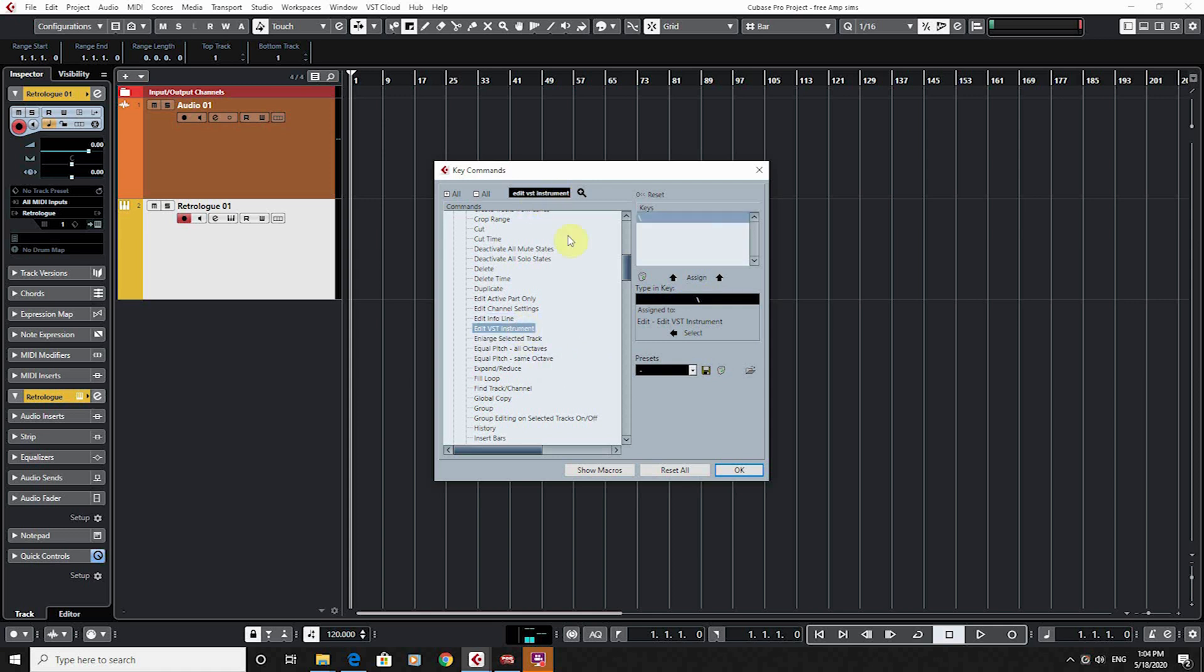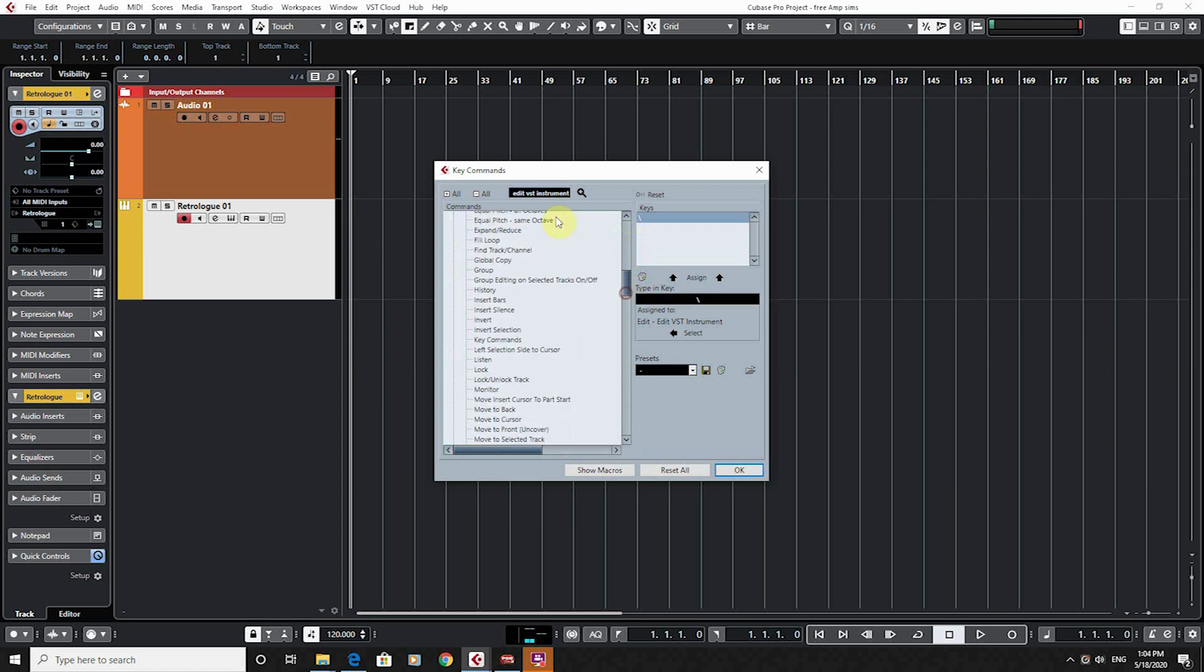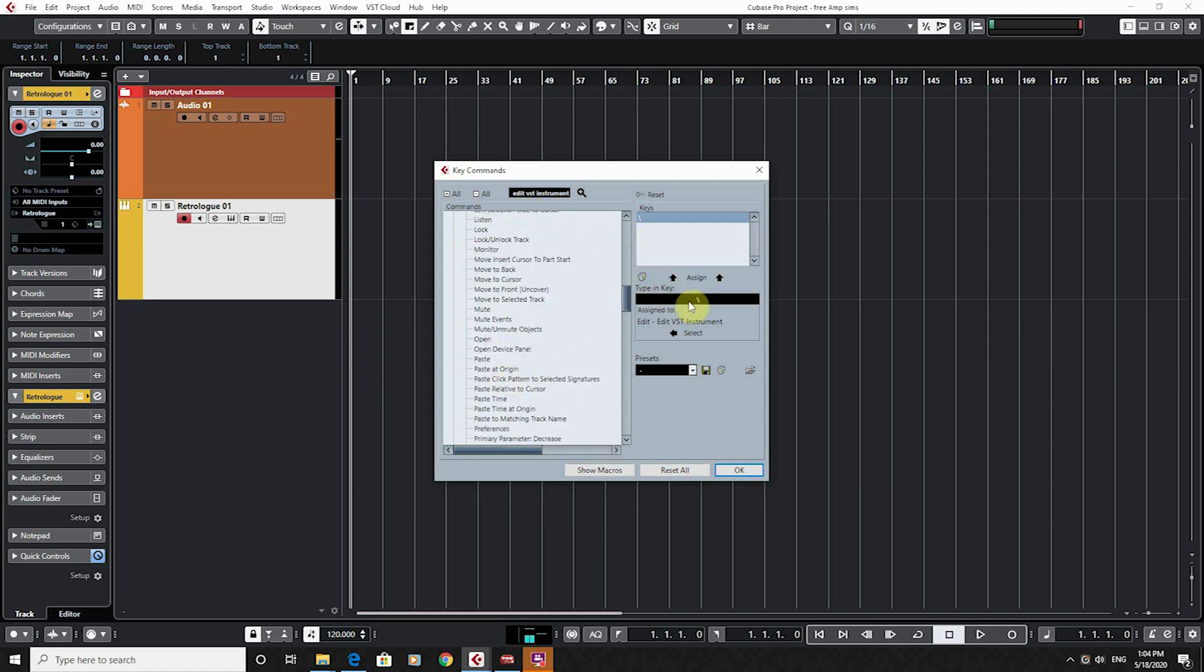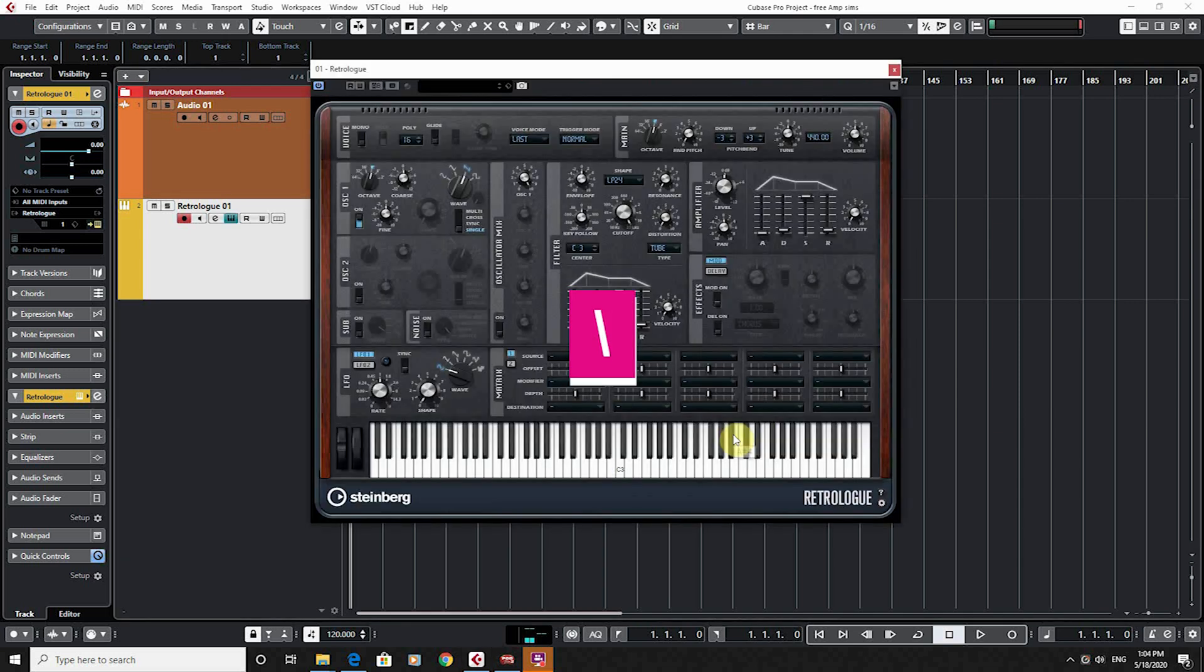So I've gone to edit VST instrument. I've highlighted it and I've just assigned it. So I've clicked in here and then I go to assign. And now if I go okay, fingers crossed, now whenever I press this backslash key, there you go, we've got it in there now. I've just got to remember that's my key.